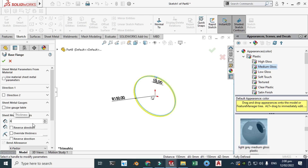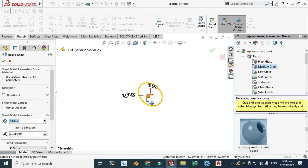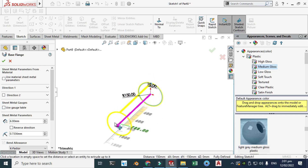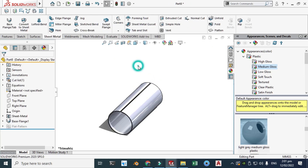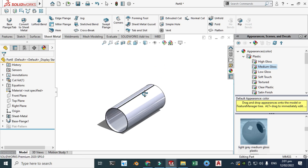The thickness is 4, so let's change it to 6 millimeters — I think 6 is fine. We can drag this here.